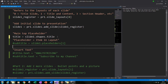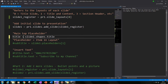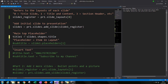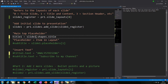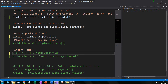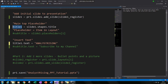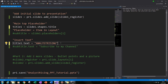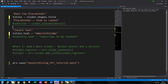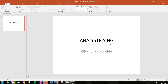To add a title, I'll create a variable called title1 and set it to slide1.shapes.title — that creates our first placeholder for our title. Then to add the text, I type title1.text = and then whatever we want in quotation marks. In this case I've got the name of my channel, Analyst Rising. If we save and open it again, we have our first title, Analyst Rising, put into our PowerPoint presentation.